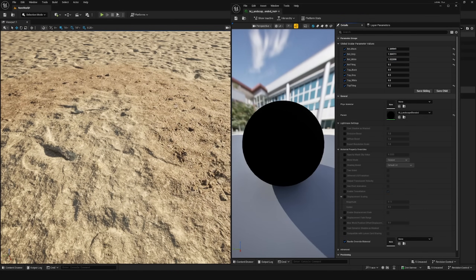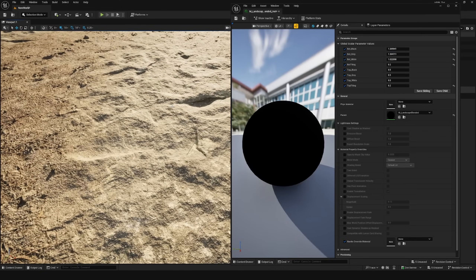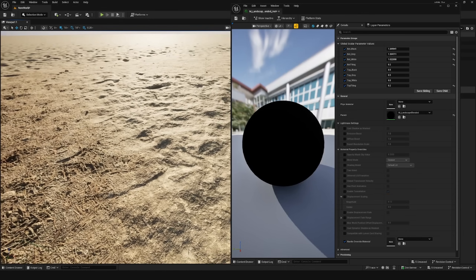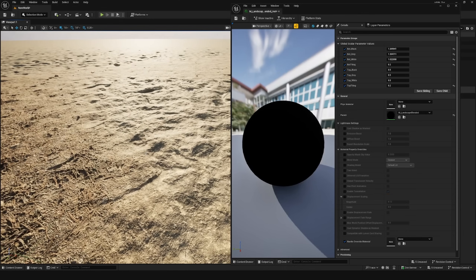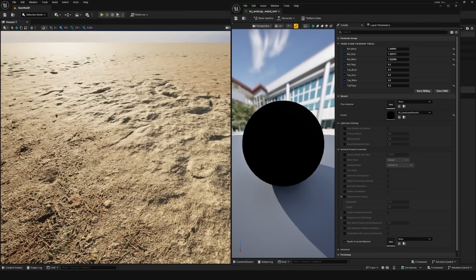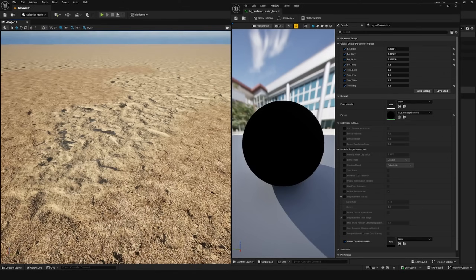This is an easy five-minute landscape material setup that generates very realistic results and is really all you need for most cinematic or level builds. Hope this tutorial was helpful — please like and subscribe and I'll see you in the next one.